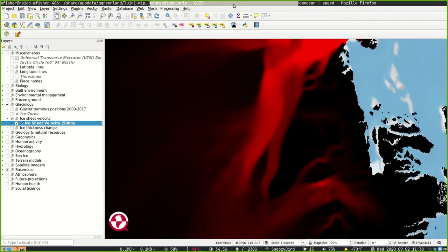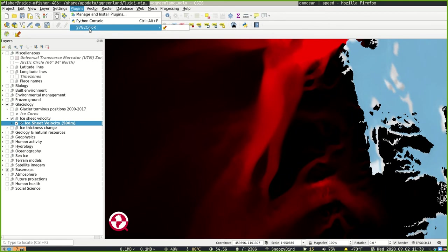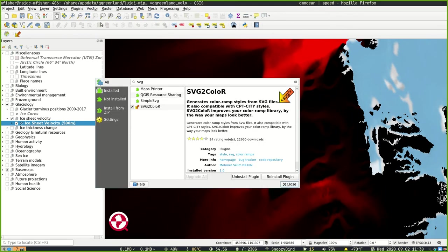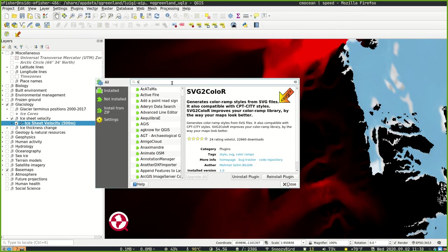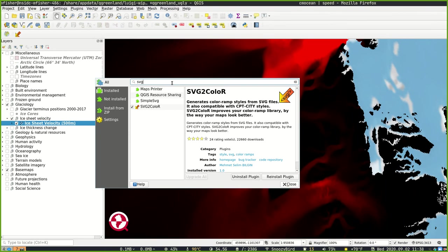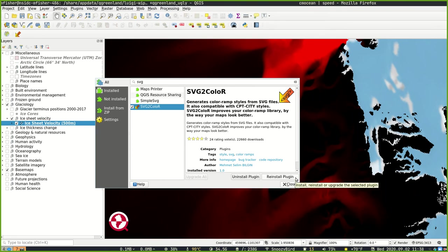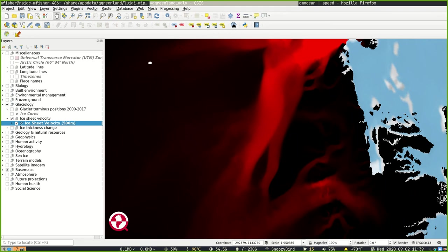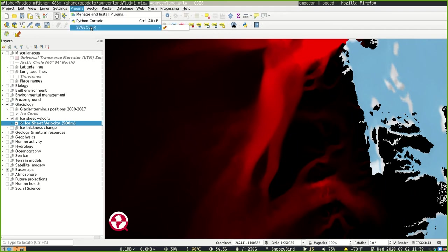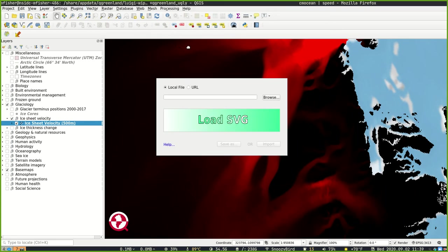So what we're going to do is install a plugin called SVG2Color. Go to the Manage and Install Plugins dialog, search for SVG, select SVG2Color, and install it. I've already got it installed, so I don't have an Install button, but that would be right here. Then from the Plugins menu, select SVG2Color, and this will be the dialog you'll be using.